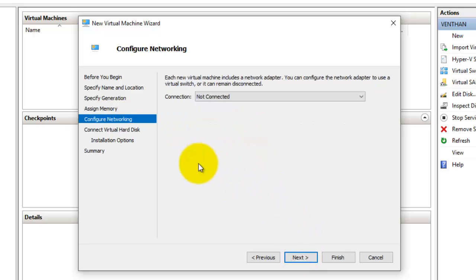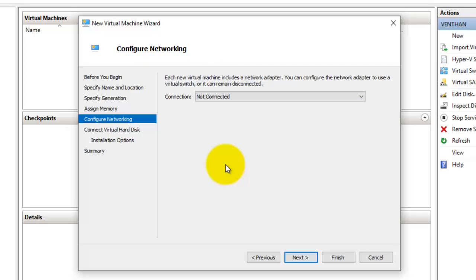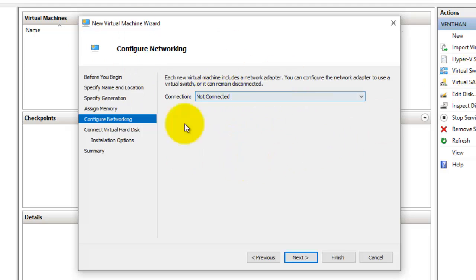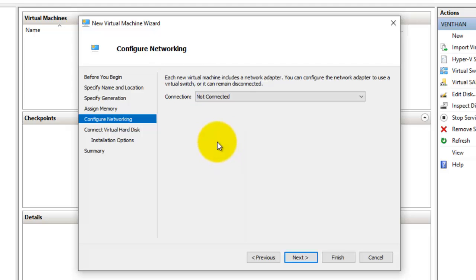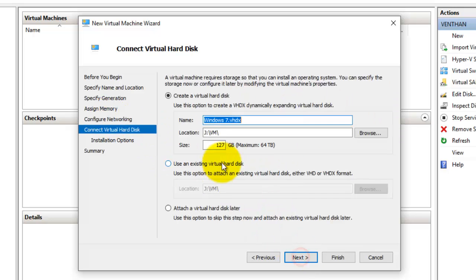Select Next. Here I need to configure networking, but I can do it later. I will create a video about configuring the virtual switch manager, and you can also connect networking after installing the virtual machine, so we don't need to worry about it now. I'm going to select Next.